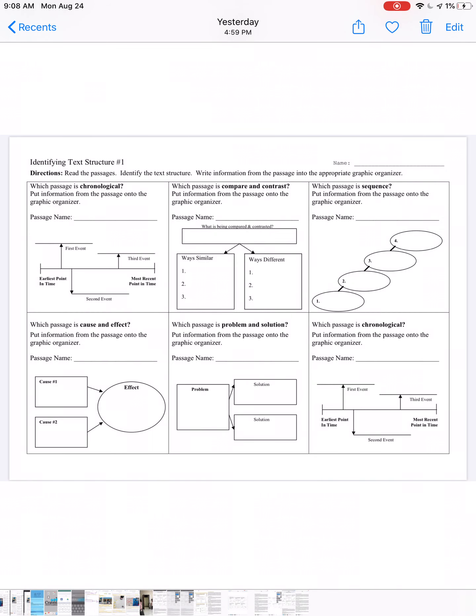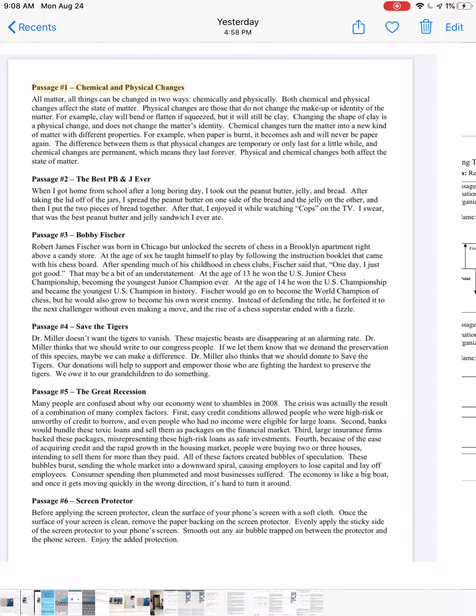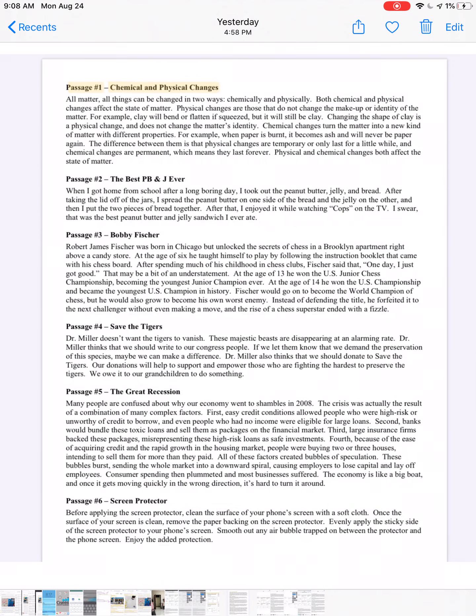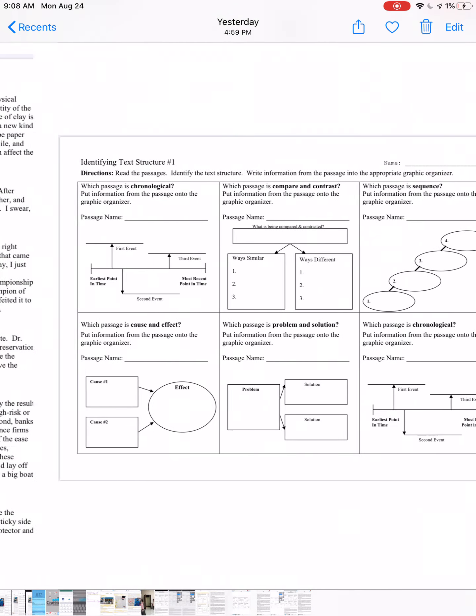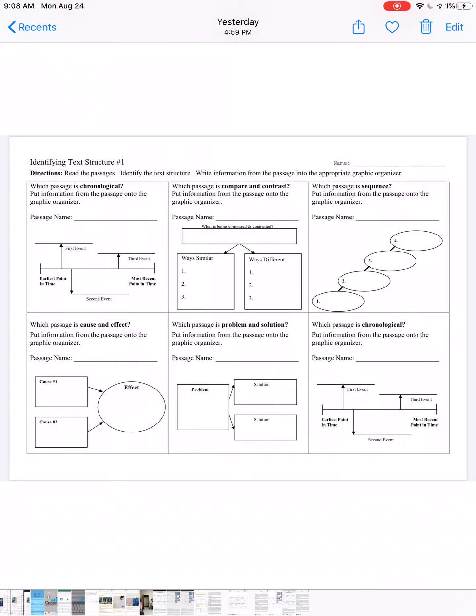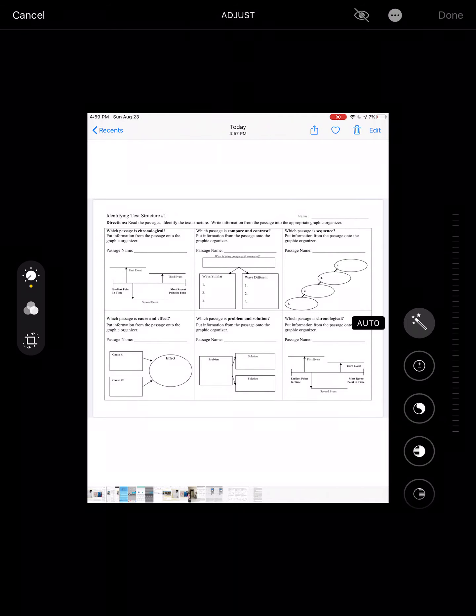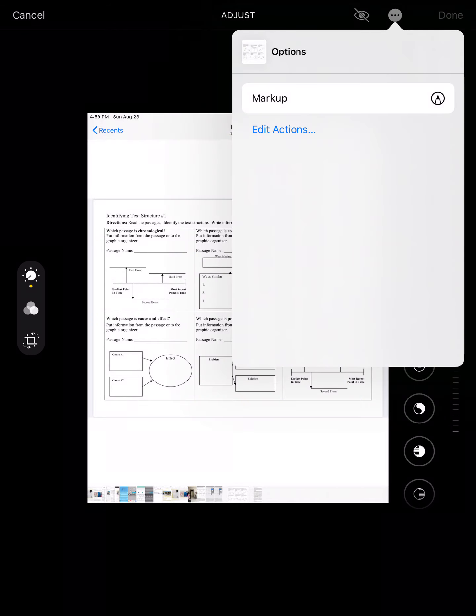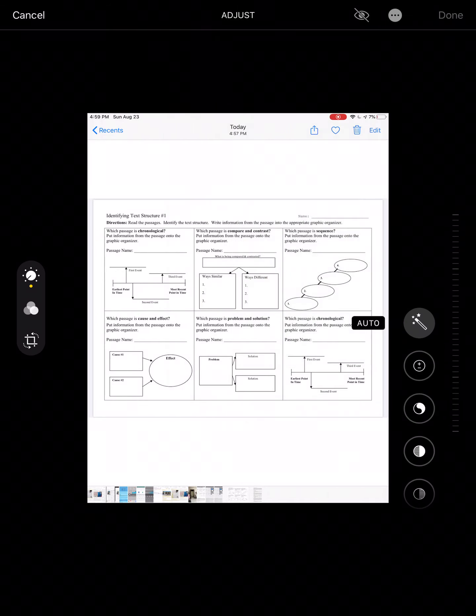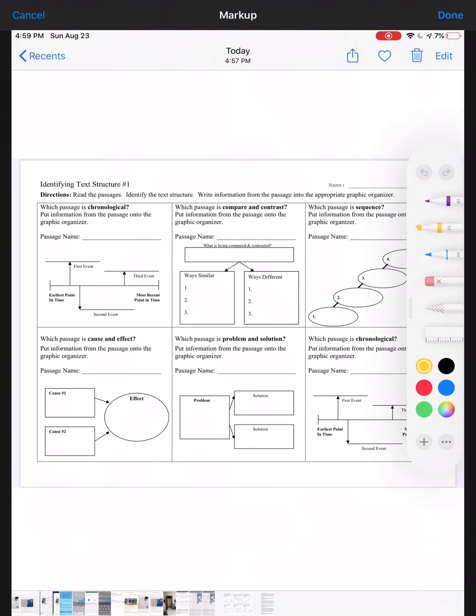Hey y'all, this is Mrs. Wethington and this is the identifying text structure worksheet tutorial. You will need to screenshot this page as well as this page here. They are both in Canvas, so once you have done that, we'll go in and get started. We'll choose markup and you will need a highlighter and also a marker.